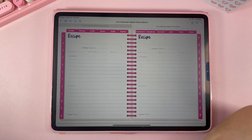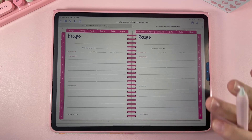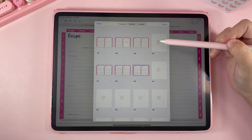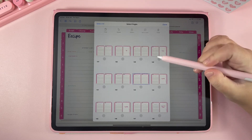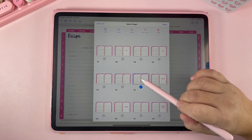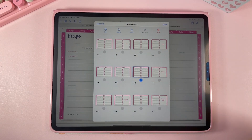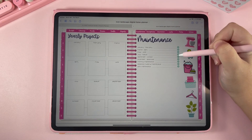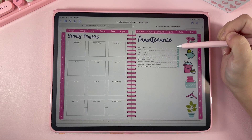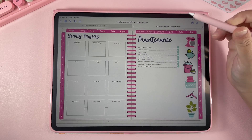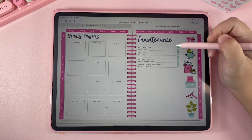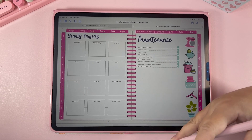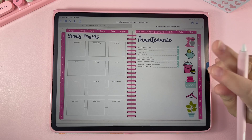One important thing: I do not ever recommend moving a page. You always want to copy a page and put a new page in — don't try to move it. If you go up here to the page thumbnails and select a page and move it somewhere else in the document, it will break the hyperlinks. For example, if you moved your maintenance pages somewhere else, then when you clicked on that maintenance hyperlink it would no longer work. So always copy and paste rather than moving pages.